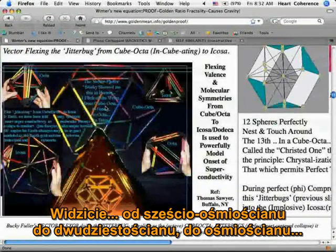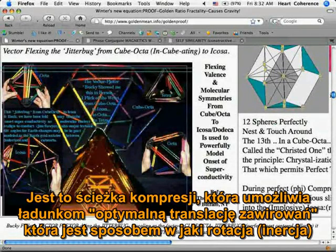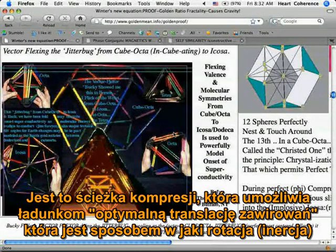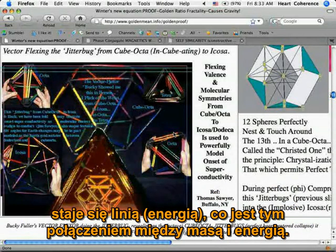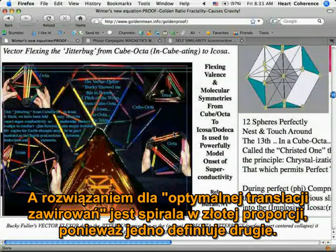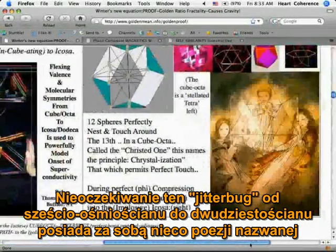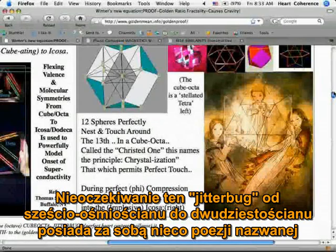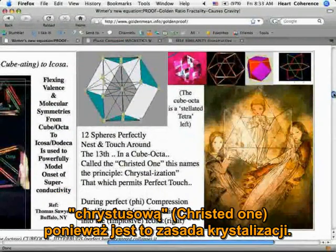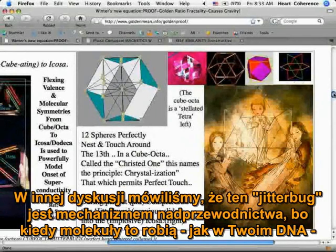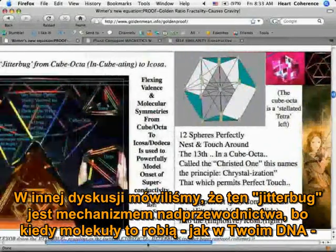We gave a little background behind the jitterbug here. You see from cuboctahedron to icosahedra to octa — that's a compression path that enables charge to do optimized translation of vorticity, which is how rotation becomes inertia in a line, which is the connection between mass and energy. And that is solved by optimized translation of vorticity being the definition of the golden mean spiral. So suddenly this jitterbug from cuboctahedron to icosahedra has this poetry behind it called the Christed One — it's because it's the principle of crystallization.